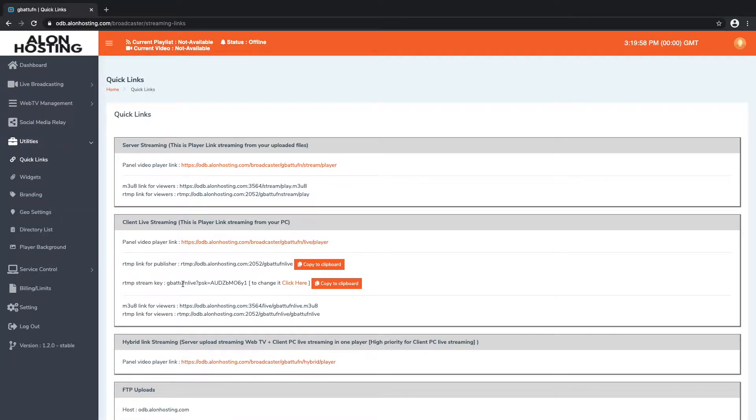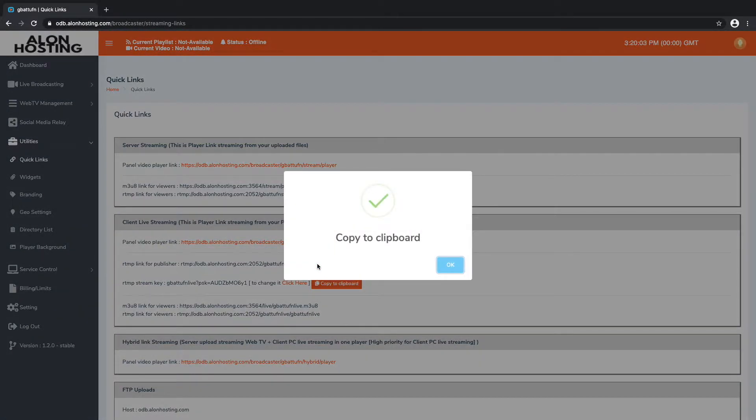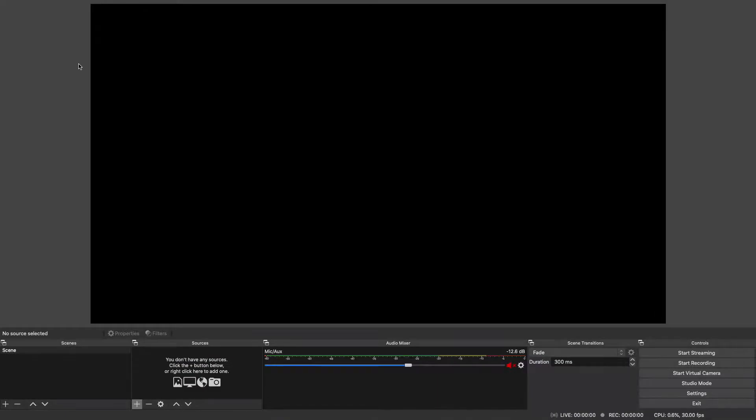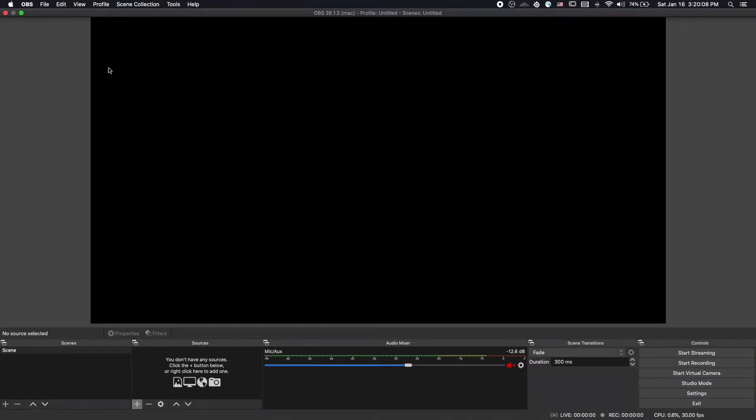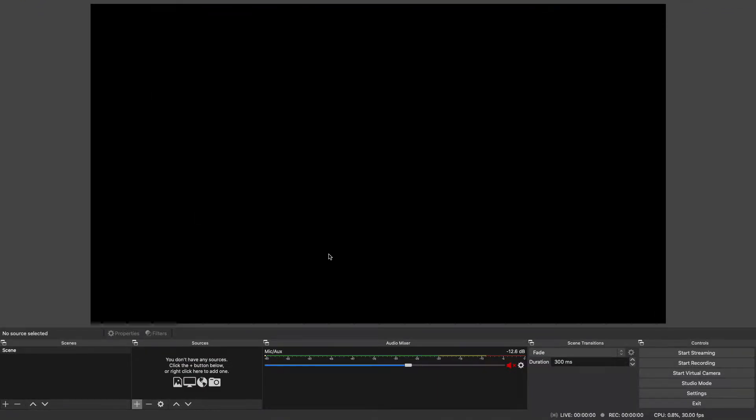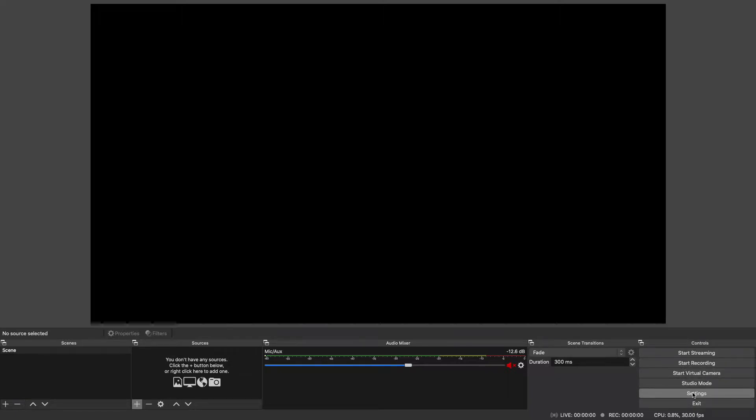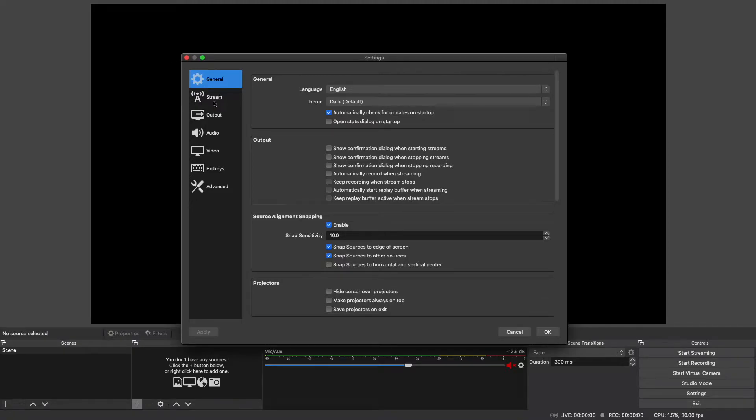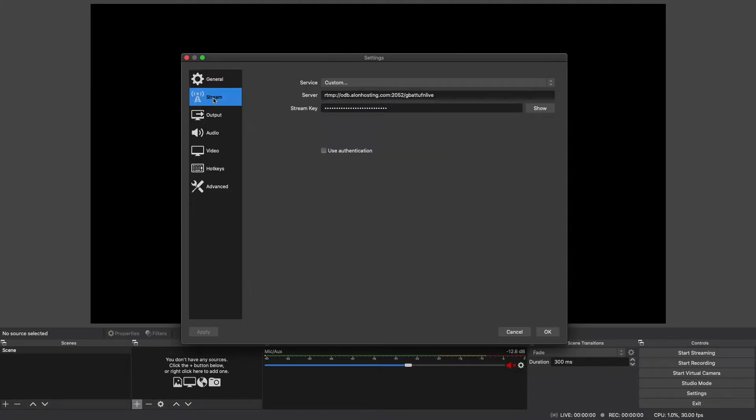So let's do that. I'm going to copy my link here, and then when I go back to my OBS software I need to go into the settings. The stream settings are going to be found under the settings section down here, and from here we're going to click on stream.